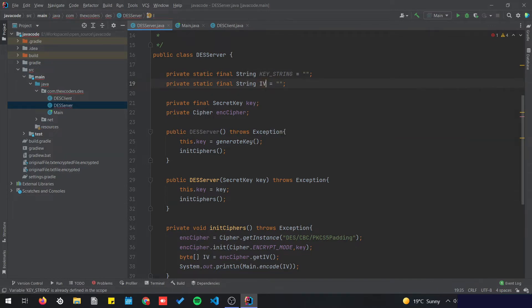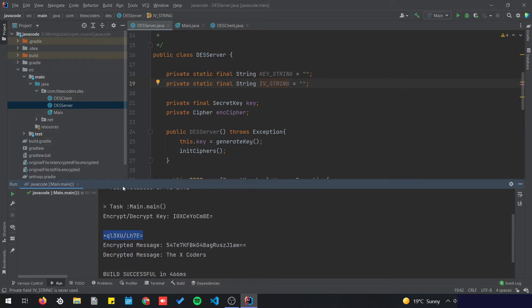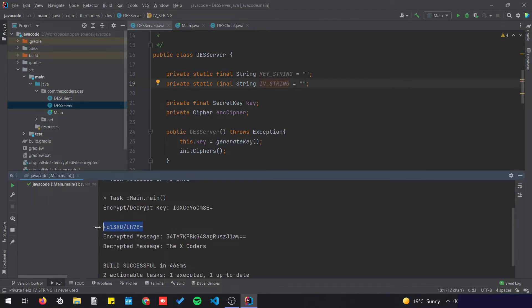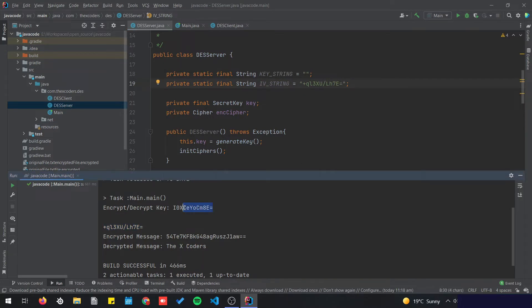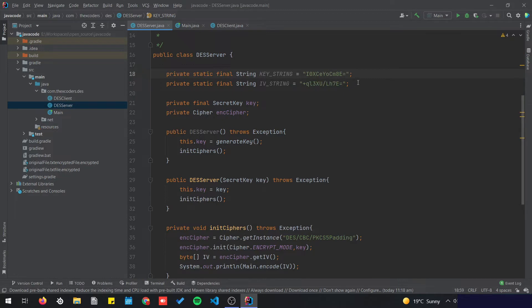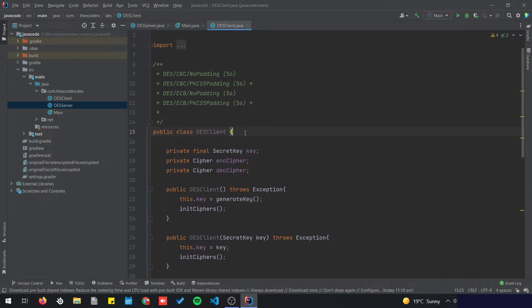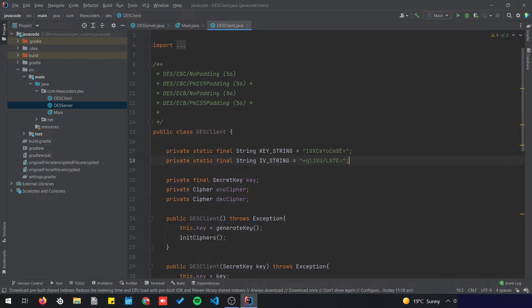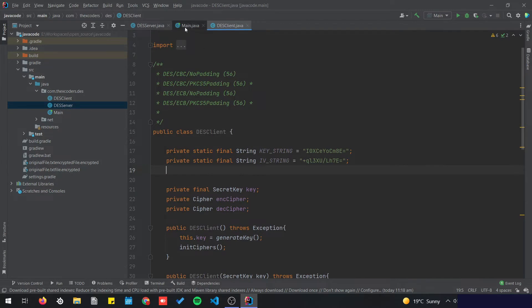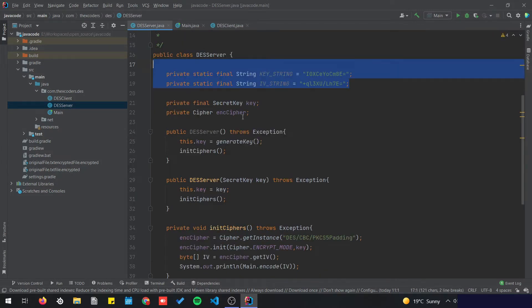I'll declare private static final String for key string and IV string. I'm going to go to the run output we had and copy the IV string value into IV string, copy the key value into key string, and then copy those two values to the client as well, because they need to have the same values.